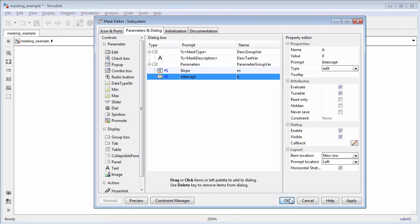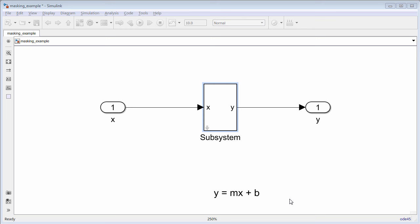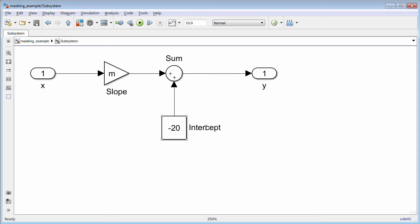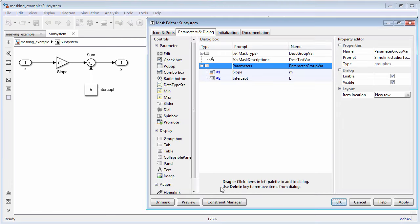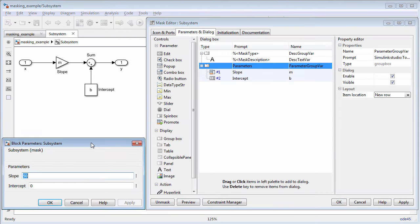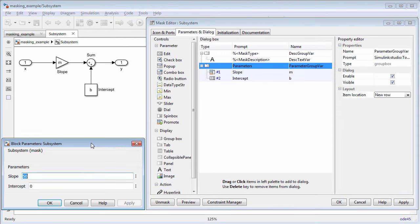Having the same variable name for a parameter in the mask editor and in the block parameter dialog box ensures that the edit parameter on the mask for the intercept corresponds to the constant block parameter.